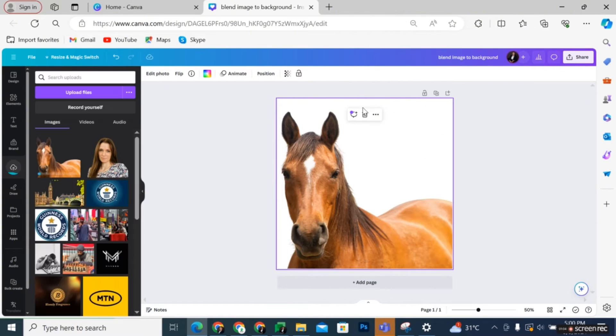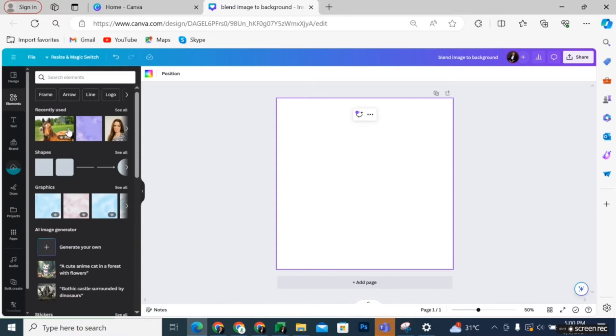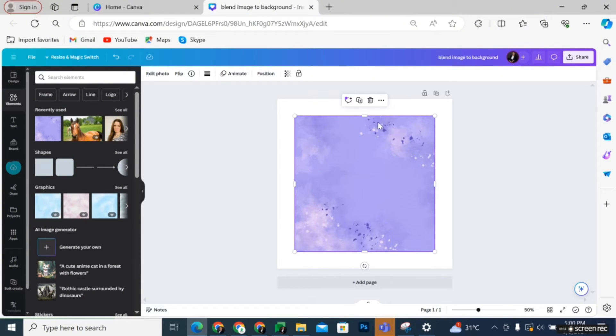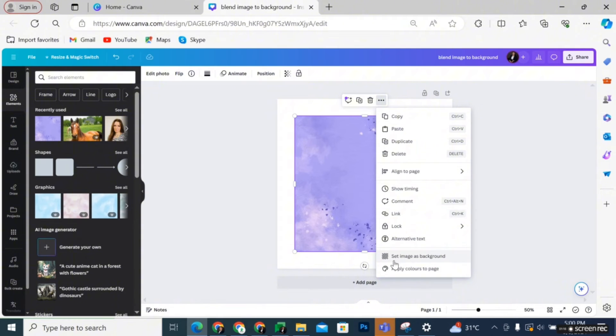Delete the previous edit and then click on Element and select your preferred background graphics. Set the image as background.